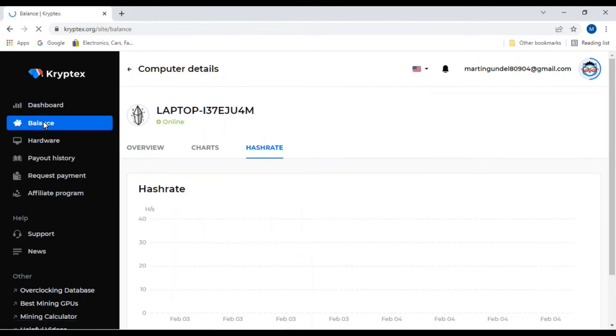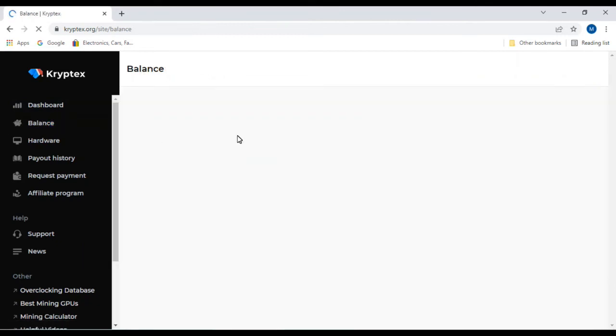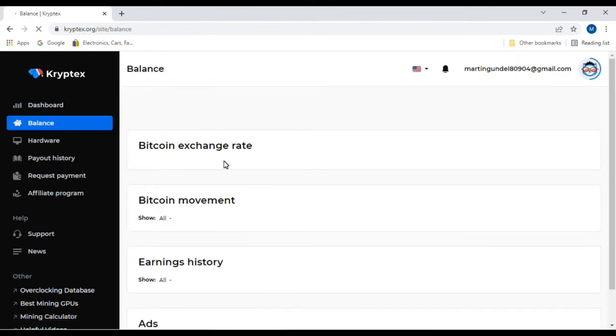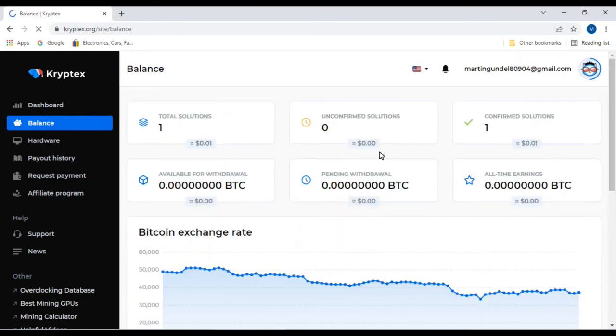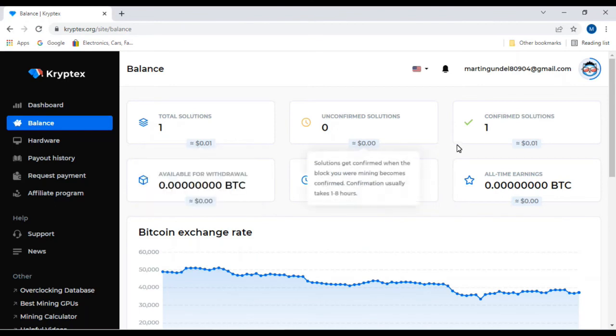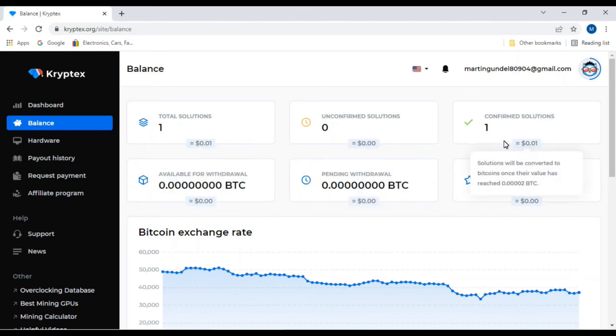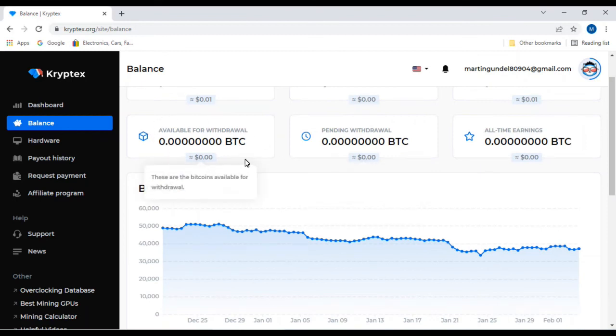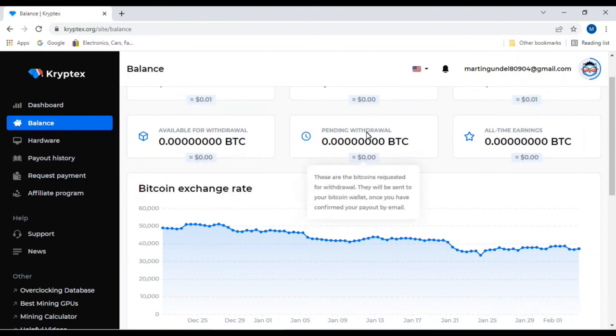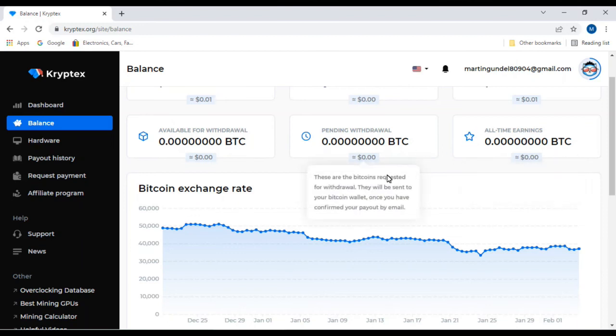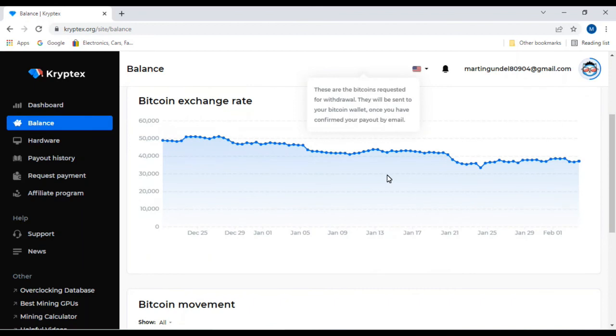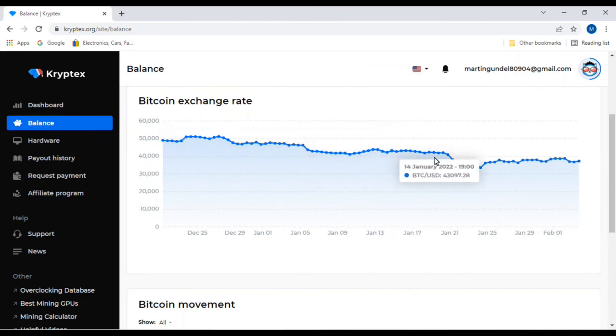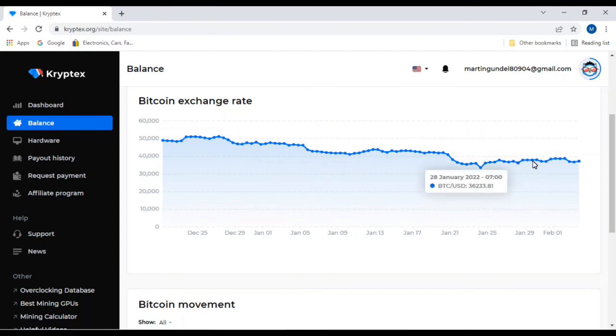But if you go up here to balance, it'll tell you Bitcoin, the exchange rate. It'll give you all the details. Right now I've got a penny, it's confirmed. It'll tell you what's available for withdrawal, it'll tell you your pending withdrawal, and it'll give you your total earnings crypto mining. Right now it'll give you a graph of what the going rate exchange is for Bitcoin.